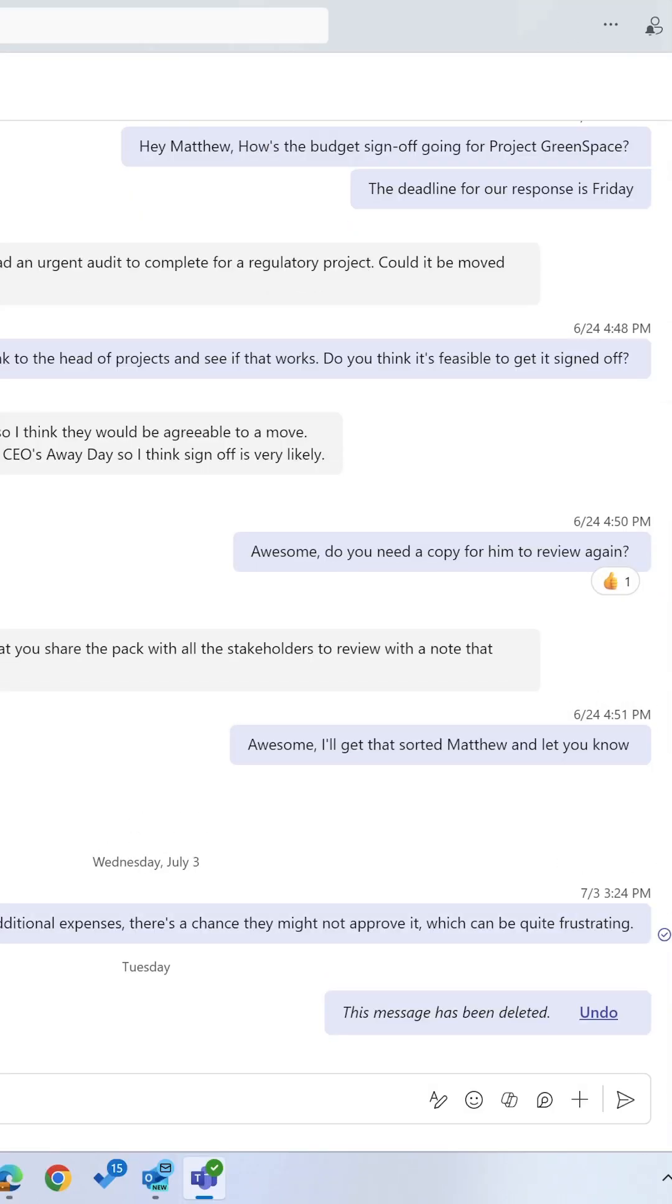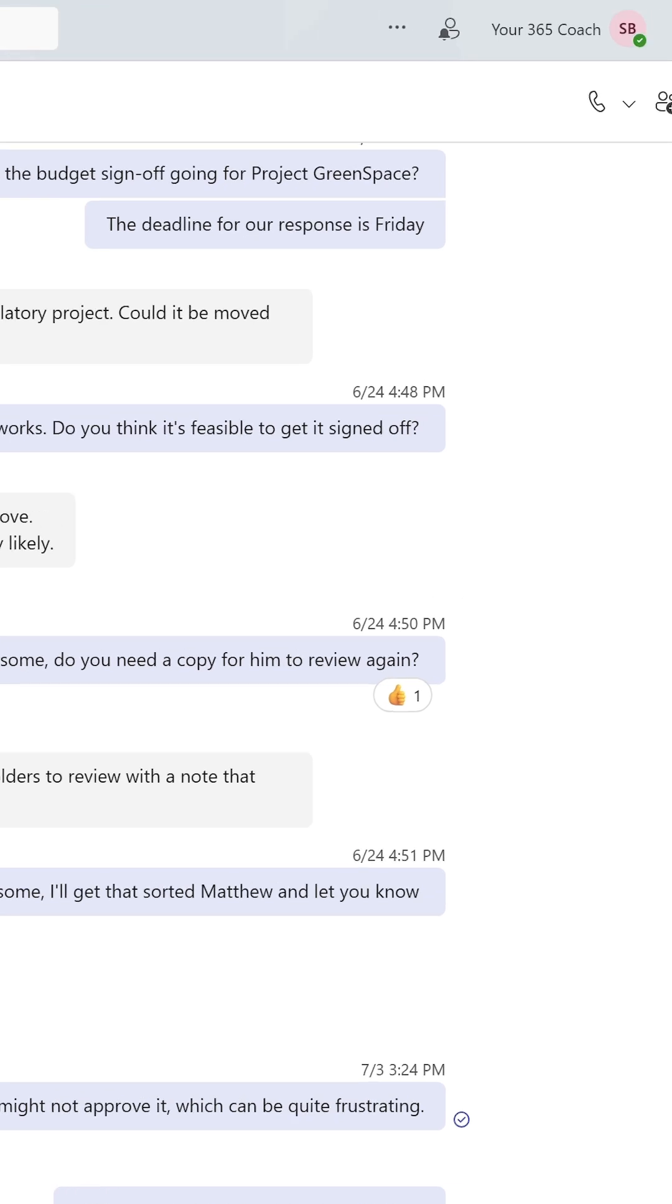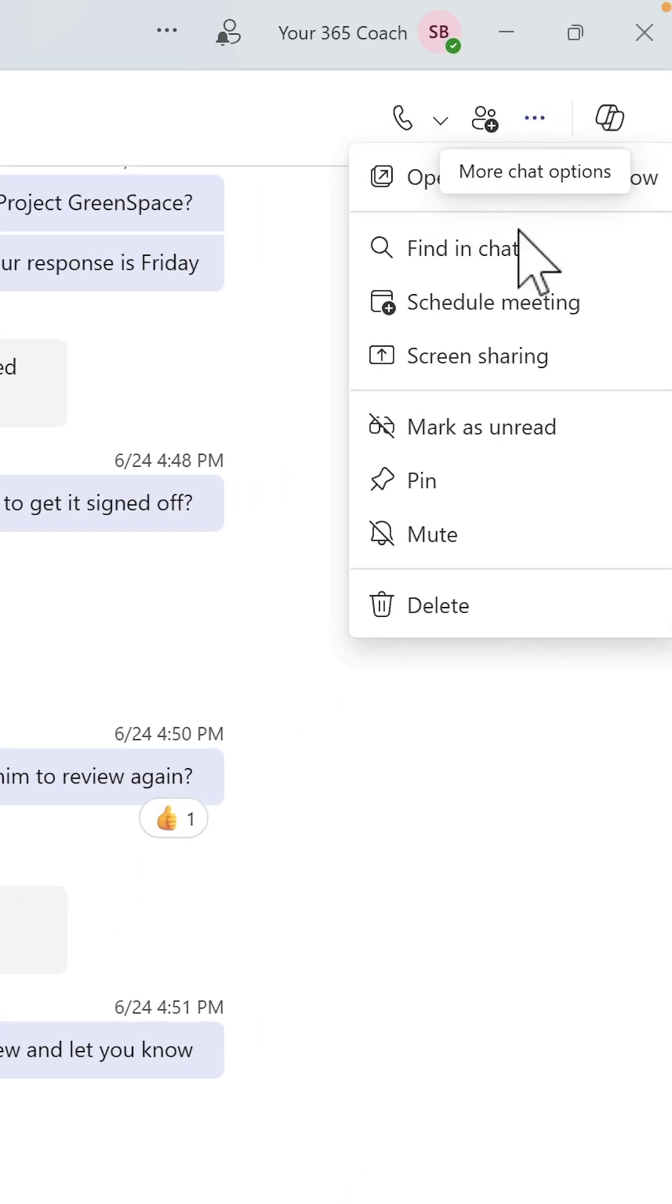Want to schedule a meeting with someone in Teams quickly? Well, if you're in the middle of a Teams chat, click the three dot menu, select schedule meeting, and you can put a meeting in a diary in seconds.